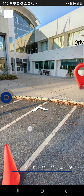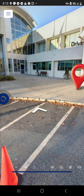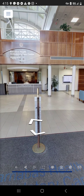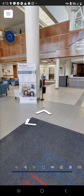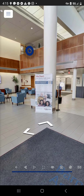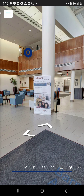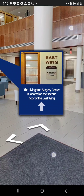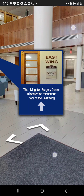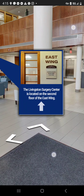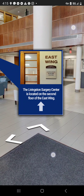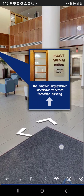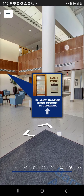I'm going to start by using the arrows to show how navigation works, heading into the main lobby. In the top left corner there's a marker showing where the Livingston Surgery Center is. Clicking it gives a more detailed explanation of how to find it, which would be very beneficial for a first-time patient — clearly showing it's in the east wing on the second floor.